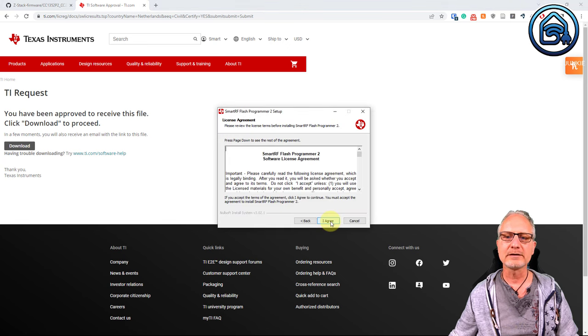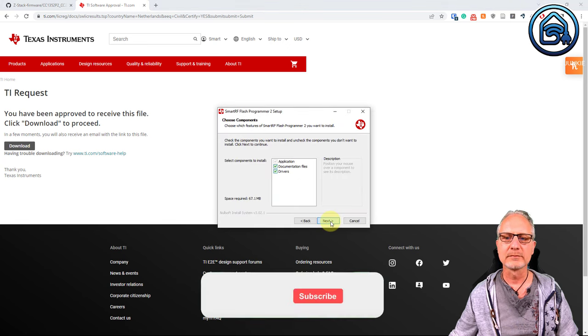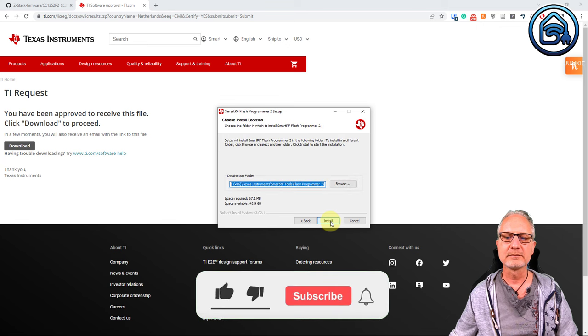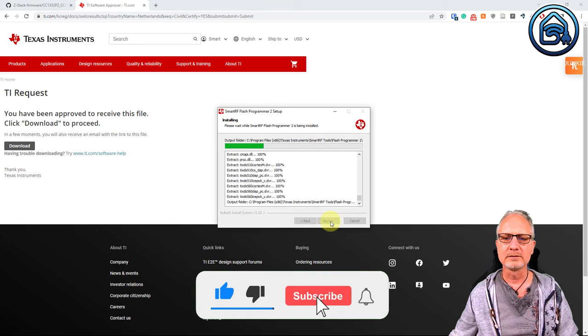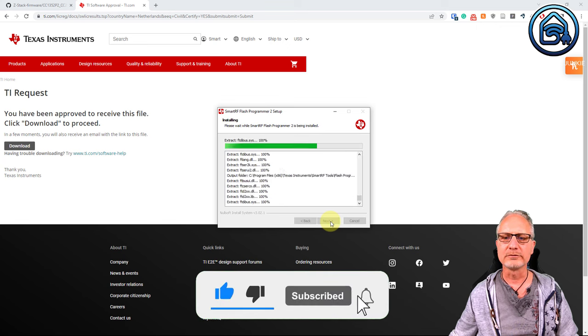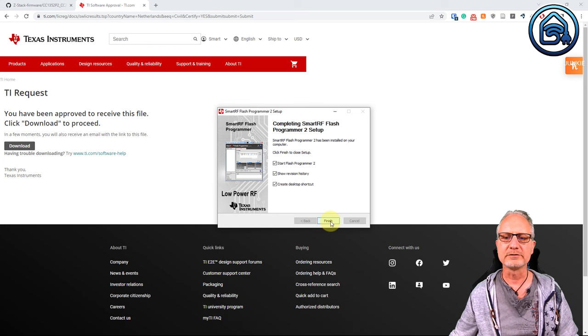I'm going to install the software. I'll click on next. I agree. Next. Install. It's being installed to my PC. And now I'm going to finish and start the software.